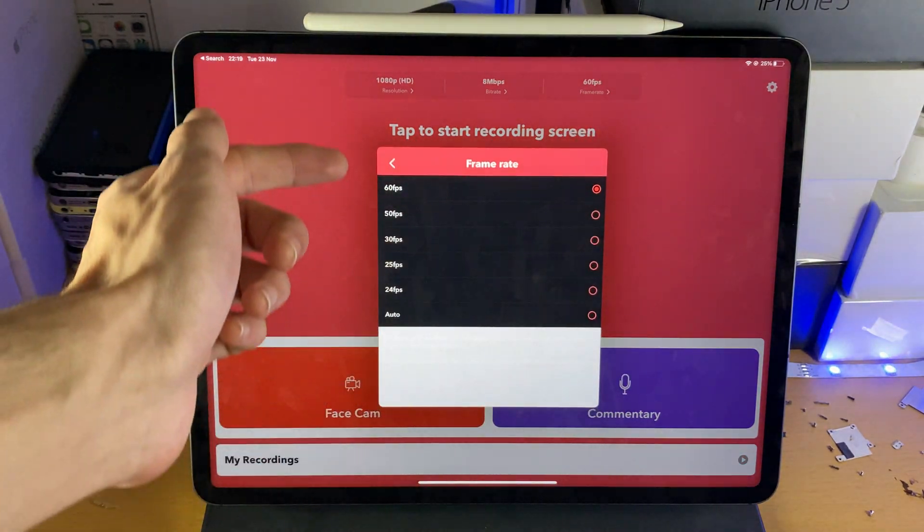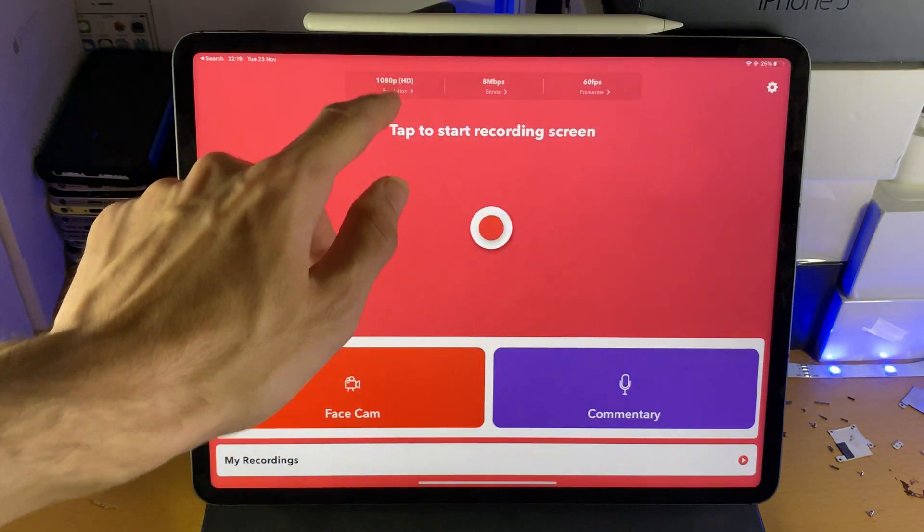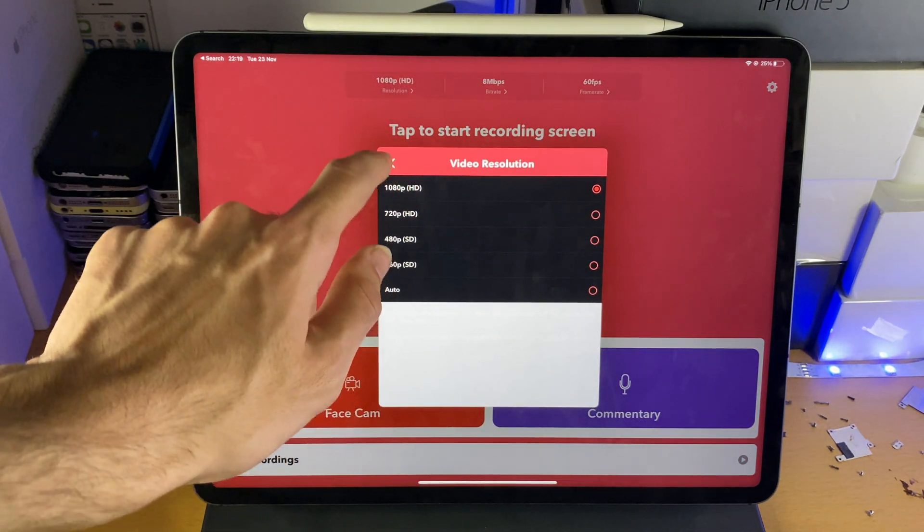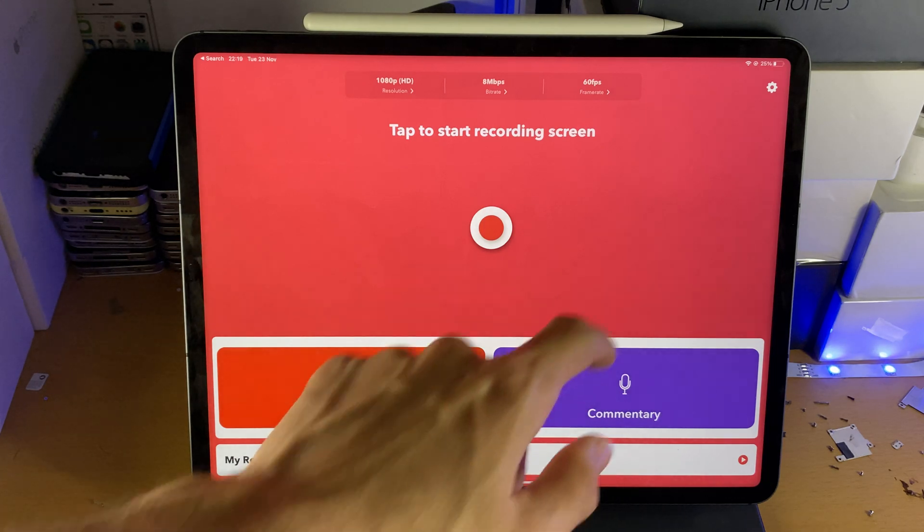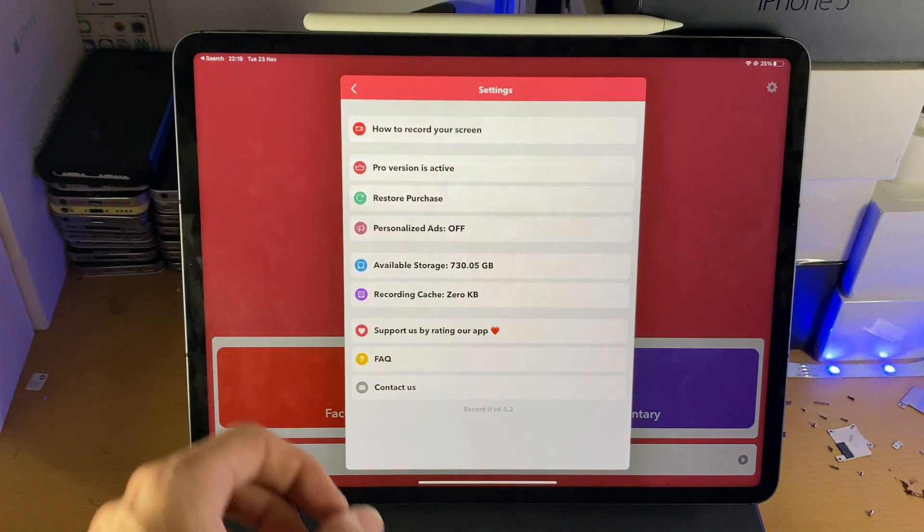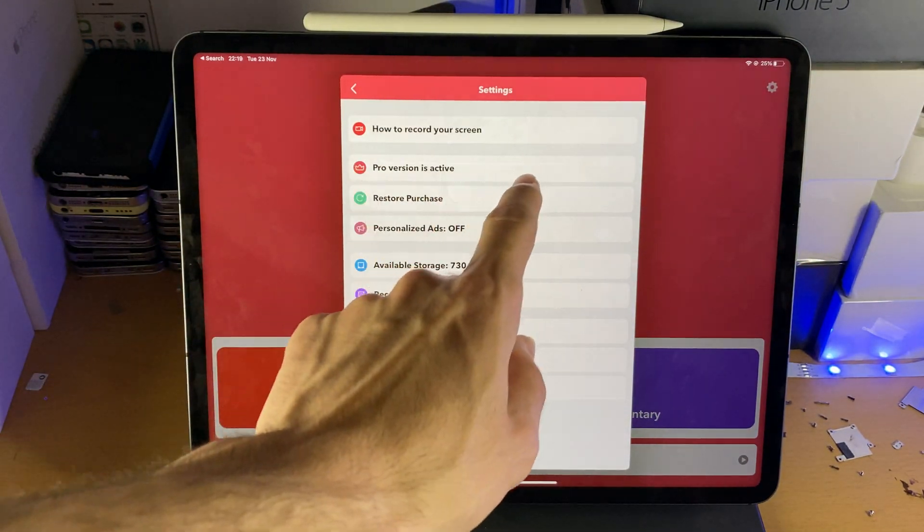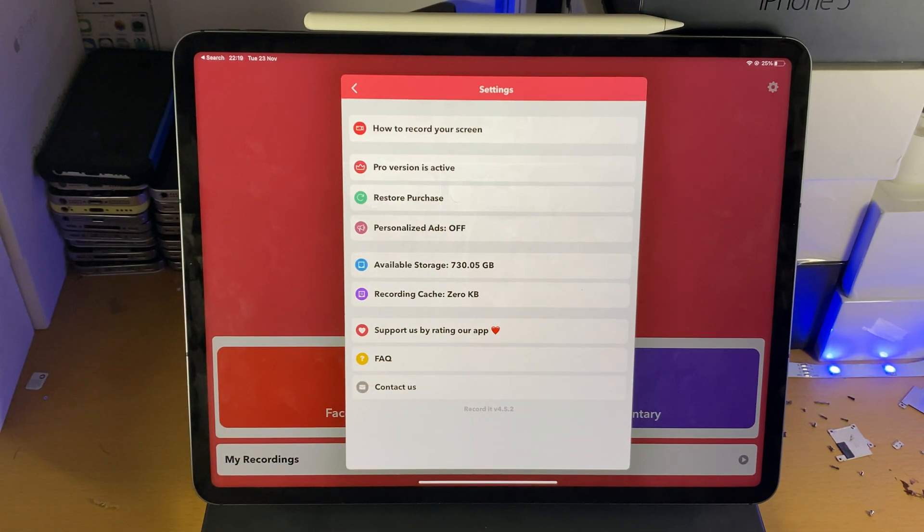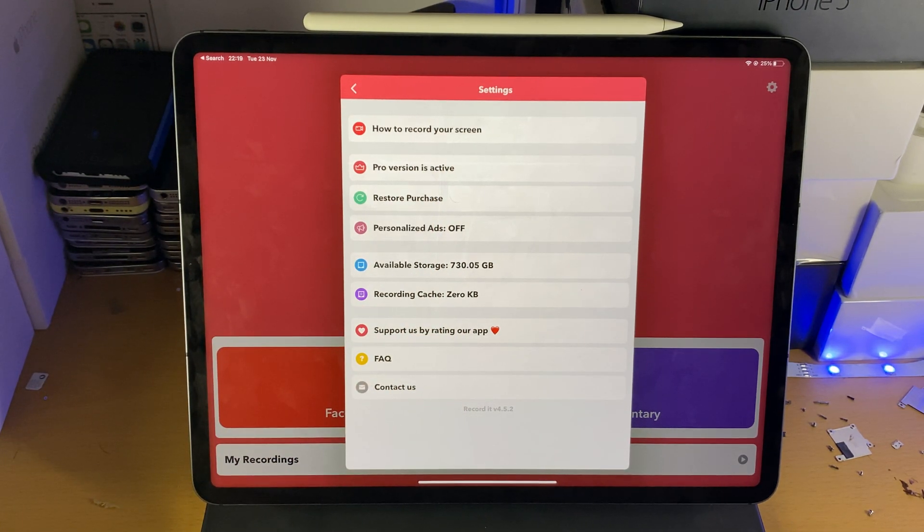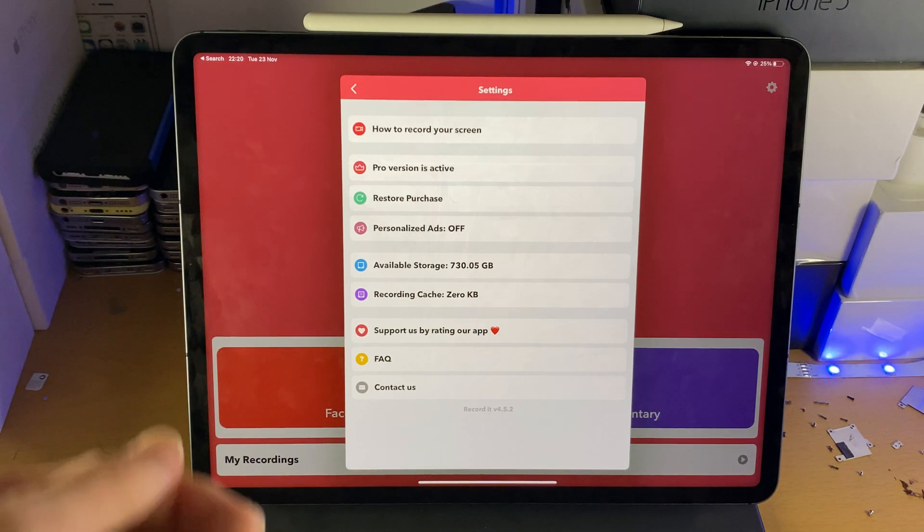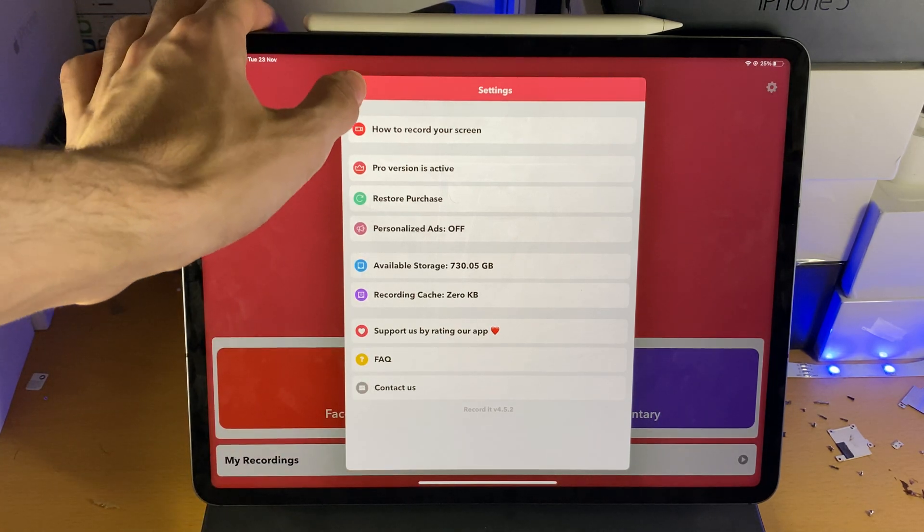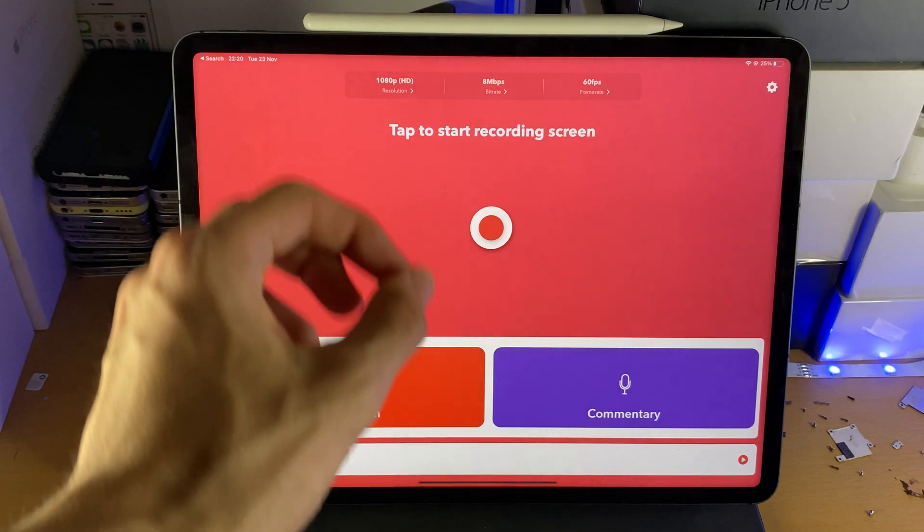You also see the frame rate here, you can change the frame rate if you'd like, and you also have the resolution as well. 1080p is more than enough. If you go to settings, if you do want to buy Pro, there'll be an option to buy right here. I personally bought Pro because I actually used to use the screen recorder all the time for my Fortnite gameplays. Might as well pay the extra premium because this is the best screen recorder available.